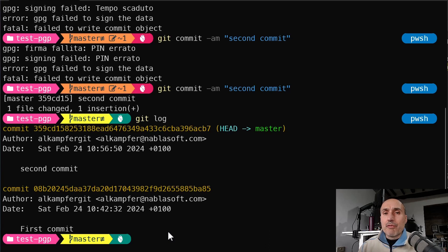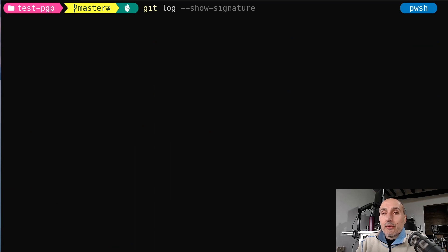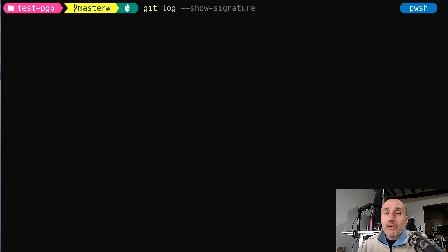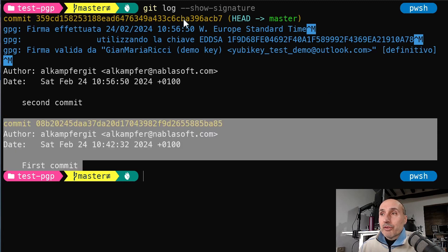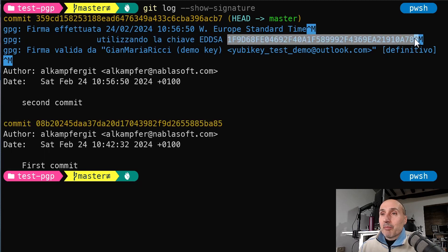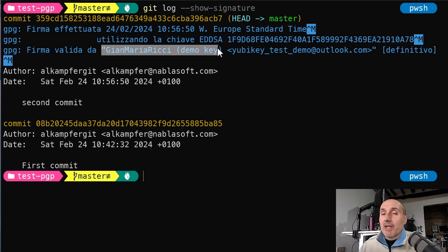With a simple log, both commits look the same. But you can use the '--show-signature' option in 'git log' to include signature information in a human-readable format. This reveals that the first commit is not signed, while the second commit is signed with a timestamp using my key — signed by Gian Maria Ricci — and the signature is valid.